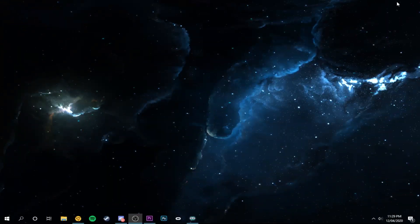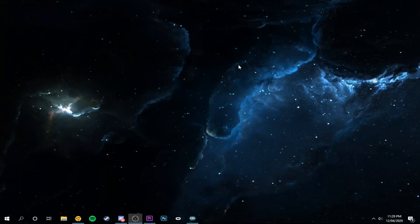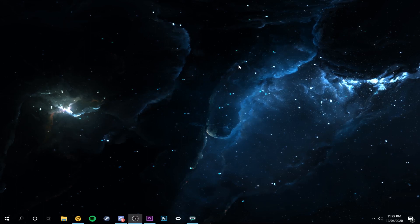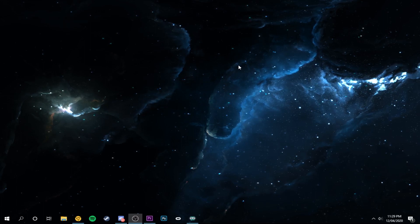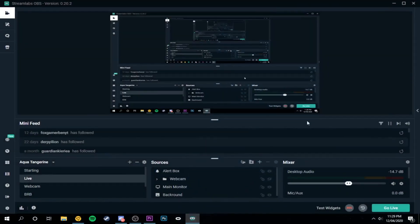Hey everyone, welcome back to a brand new YouTube video. Today we're on my desktop — we're not doing a usual video because today I'm going to be teaching you how you can get away with streaming on a bad internet connection. I've seen a lot of people complain, even some of my friends in Discord, that they really want to stream but can't because their upload speed is literally 0.7 or something like that. I'm going to teach you how to get the best settings for Streamlabs or Streamlabs OBS, and optimize your stream so it's both watchable and runs perfectly.